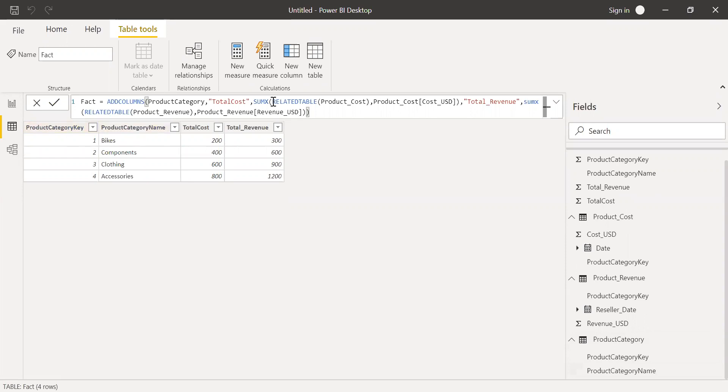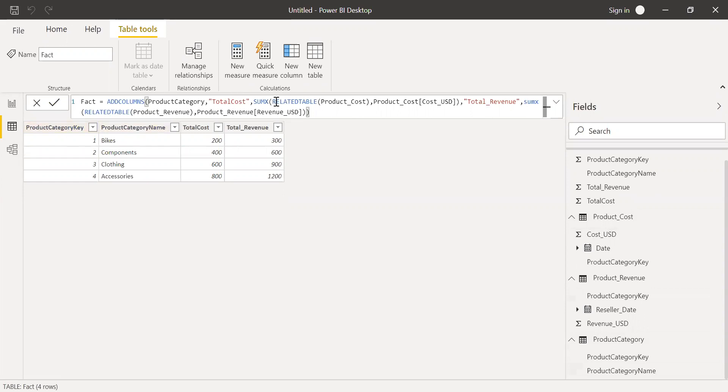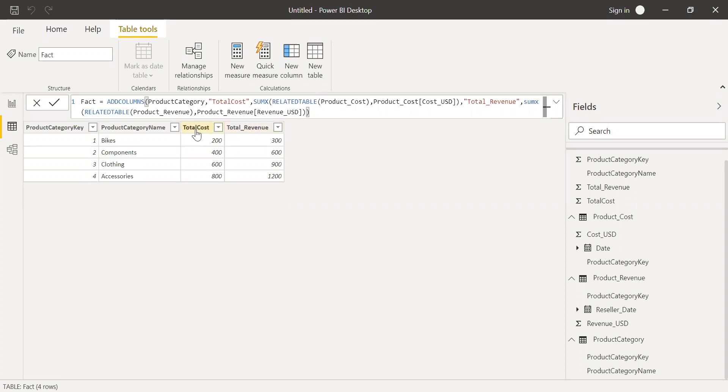And then I'm able to get the cost, total cost and total revenue from these two tables respectively using a sumX function. I'm using a related table function because it has a one-to-many relationship. So I need to use a related table function. If it was just one-to-one relationship, I could have used related function. But since it's a one-to-many relationship, I am using a sumX function with related table, and I'm able to get total cost and total revenue in one single table called as fact.